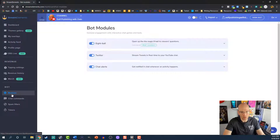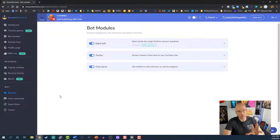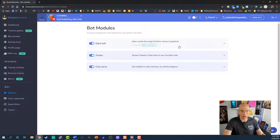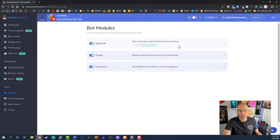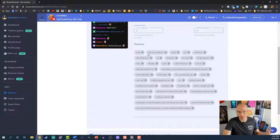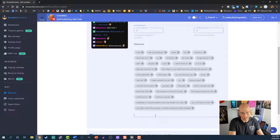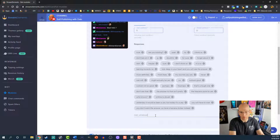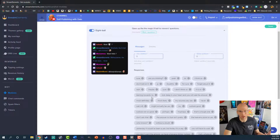We're gonna start with Modules. This is gonna vary from one platform to the next on what they have. There is one set up for modules that increases engagement with interactive chat games and tools. If you don't want people messing around with, say, the Magic 8-Ball — it's a fun thing where you ask it a question and it populates answers. You can see there are some here, and I was able to toss in another answer. So if somebody randomly pulls that one, it might say 'Meh, whatever.'